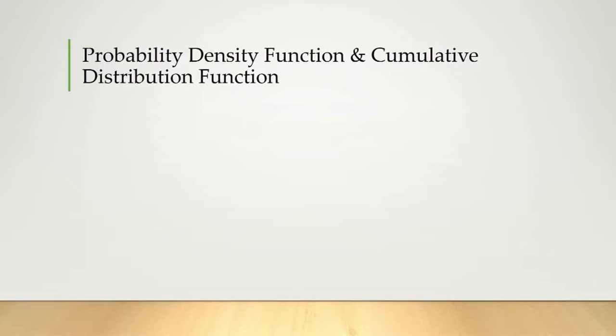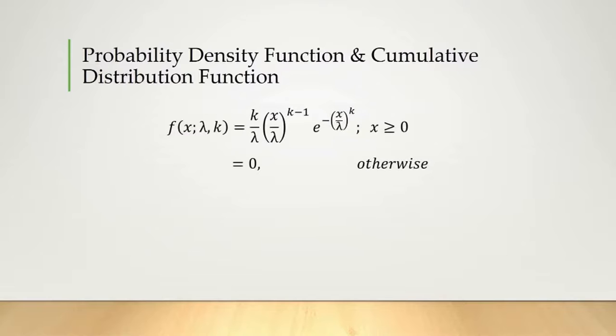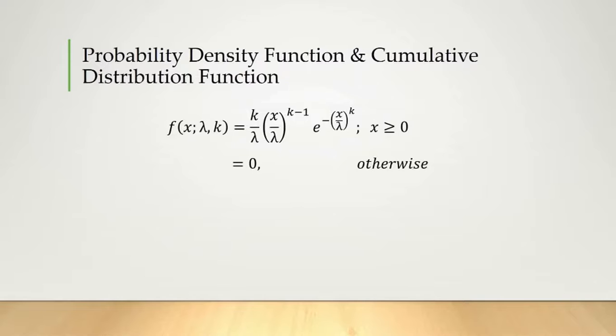This is the respective PDF of the Weibull distribution. f(x) equals k over lambda times (x over lambda) to the power (k minus 1) times e to the power minus (x over lambda) to the power k. Here lambda and k are the shape and scale parameters respectively.